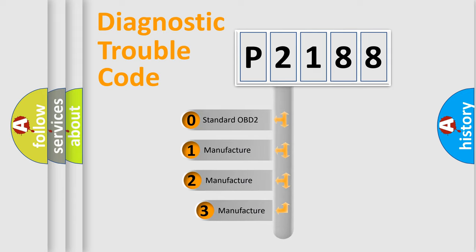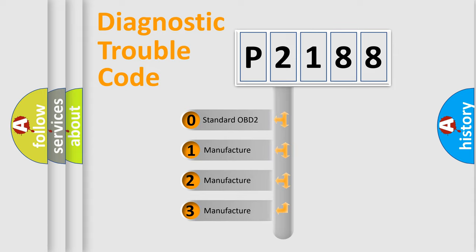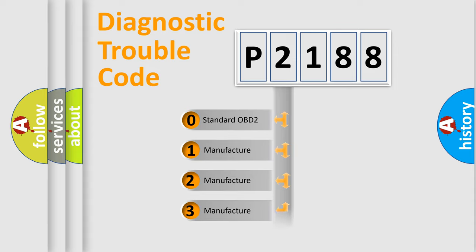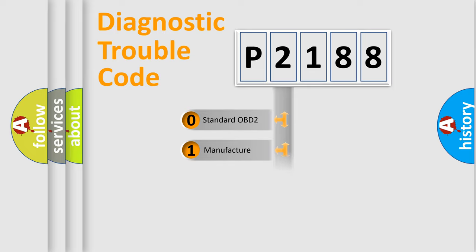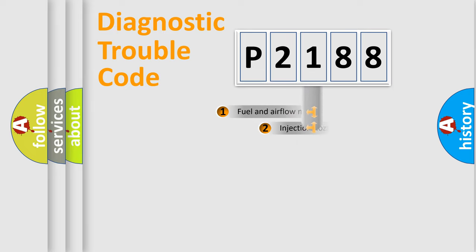If the second character is expressed as zero, it is a standardized error. In the case of numbers 1, 2, or 3, it is a more prestigious expression of the car-specific error.